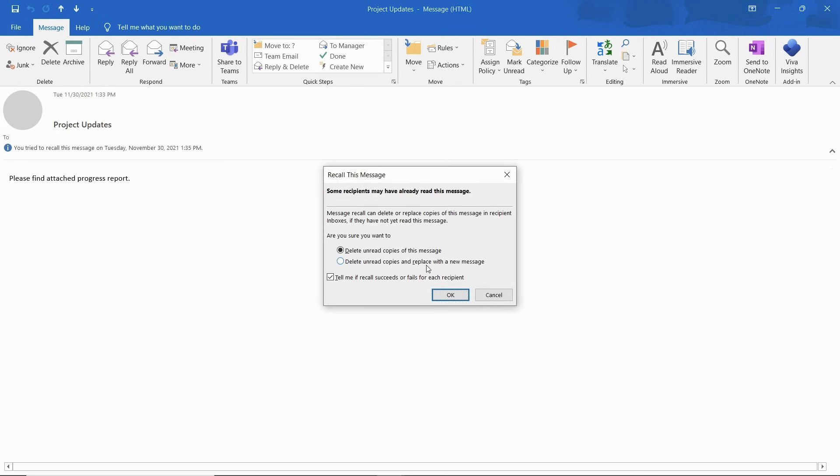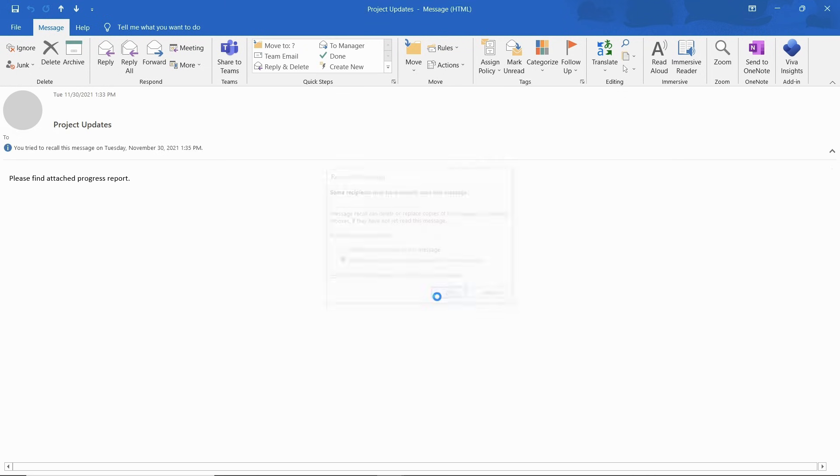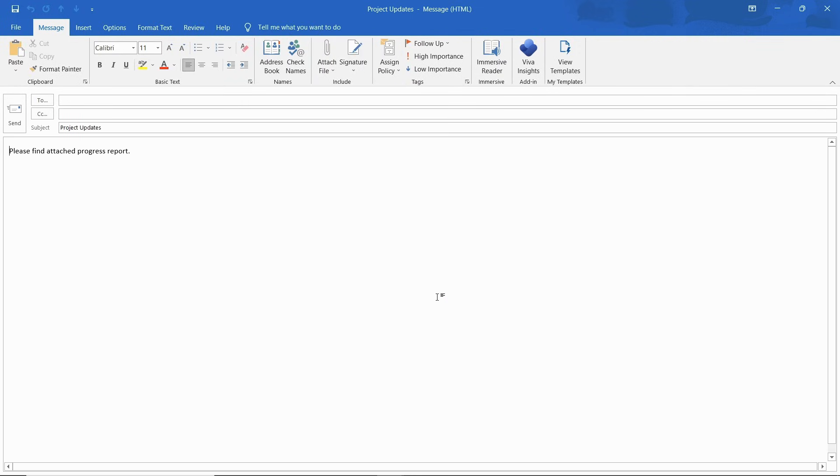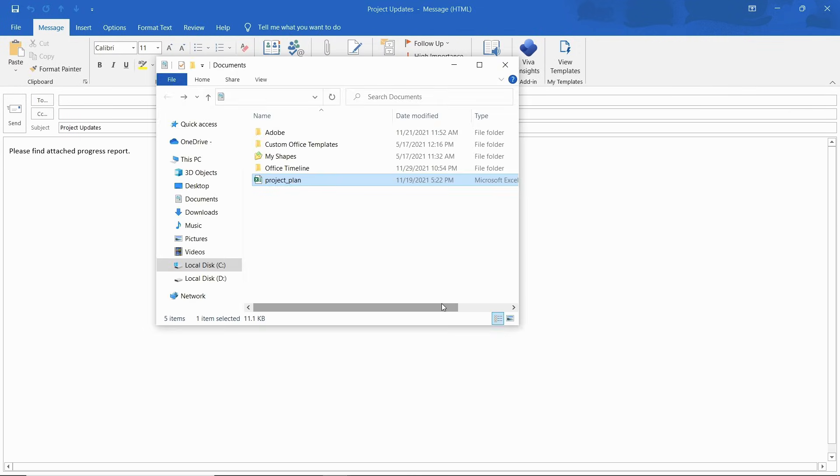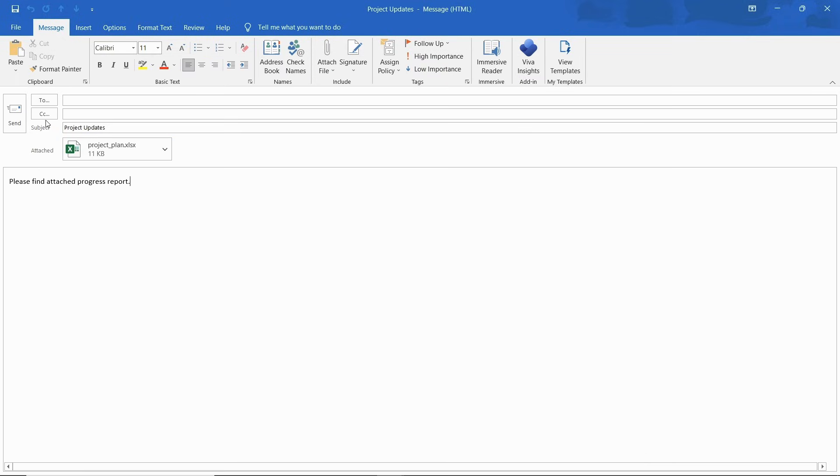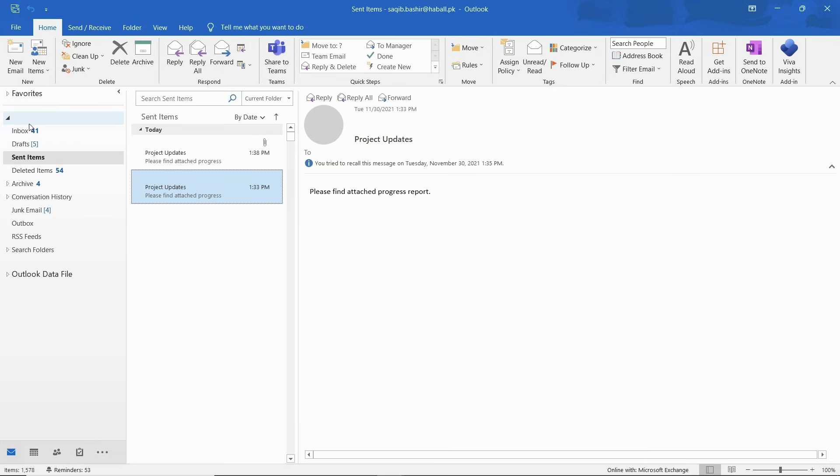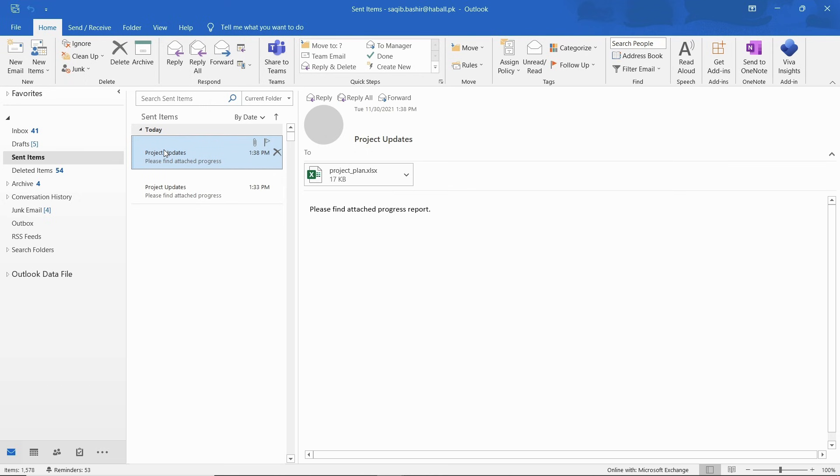You can also send a replacement message along with the recall feature. This will open up the email in edit mode. Now you can make the necessary changes and click on the send button. This will delete the unread copies of the email and replace them with the updated message in the recipient's inbox.